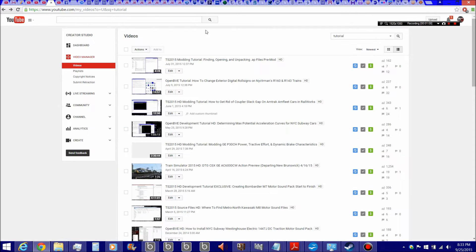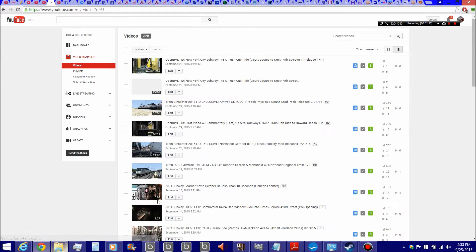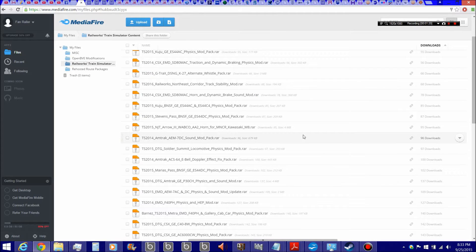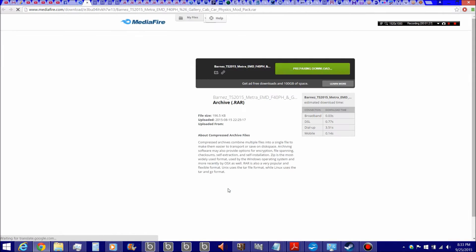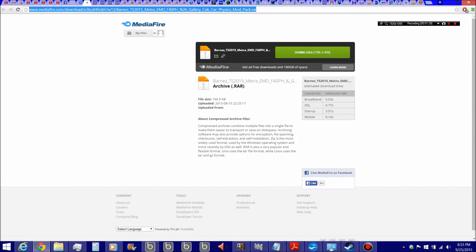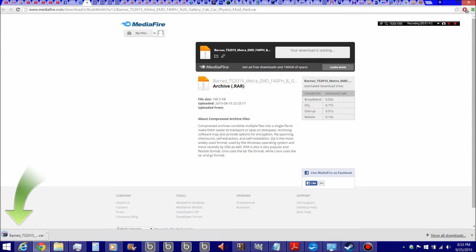So let's see what's going on here. The mod that we are going to install today as a template will be the Metra mod. The download link for the mod will be in the video description of the mod showcase. It'll take you to a Mediafire download page, and you download the mod.